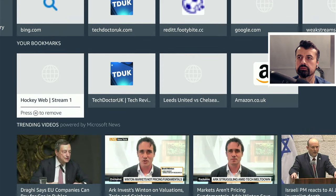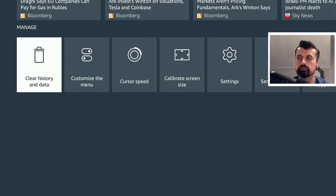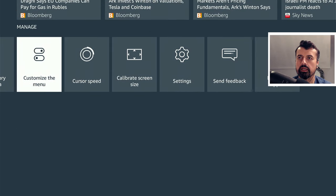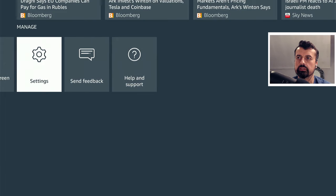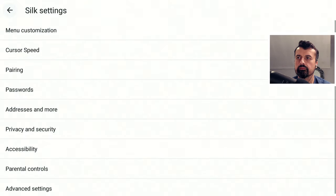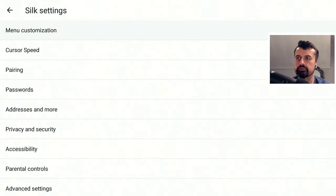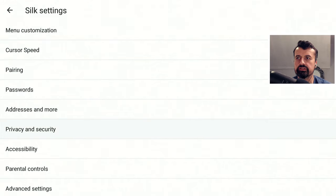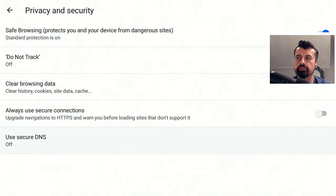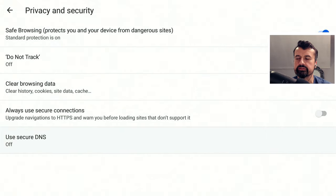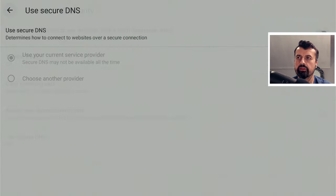Inside the menu, let's scroll down to the Settings option and click on that. Inside Settings, let's scroll down to where it says Privacy and Security, click on that, scroll down and we have an option for Use Secure DNS.